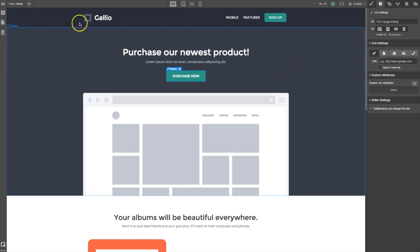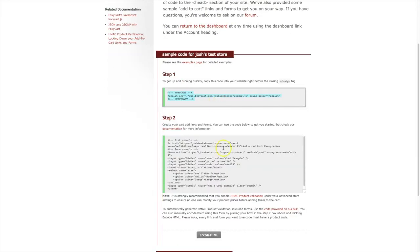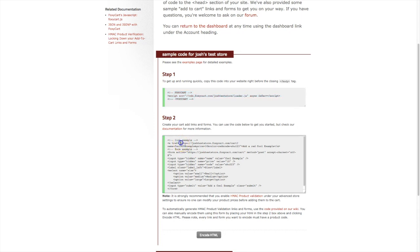Let's head back to the Foxy administration to copy a sample link we can use in our Webflow website. In step two, you're going to see a link example. Let's copy everything between the quotes for the href. Now this is just an example product link. You may already have your link ready to go and so of course you can use that.